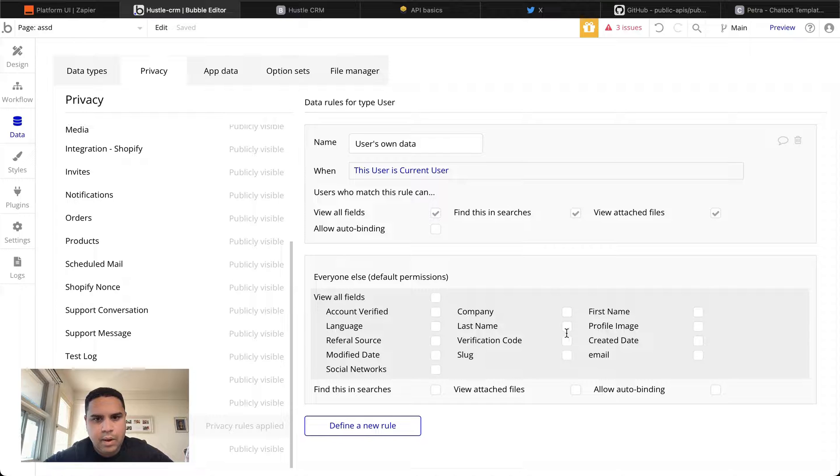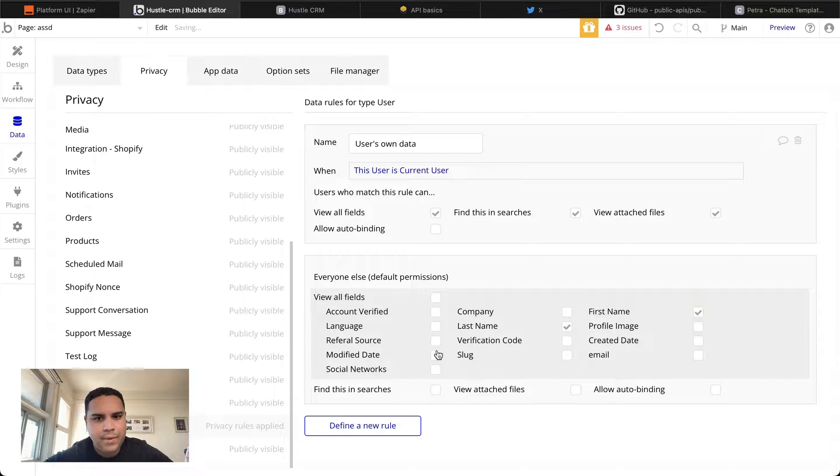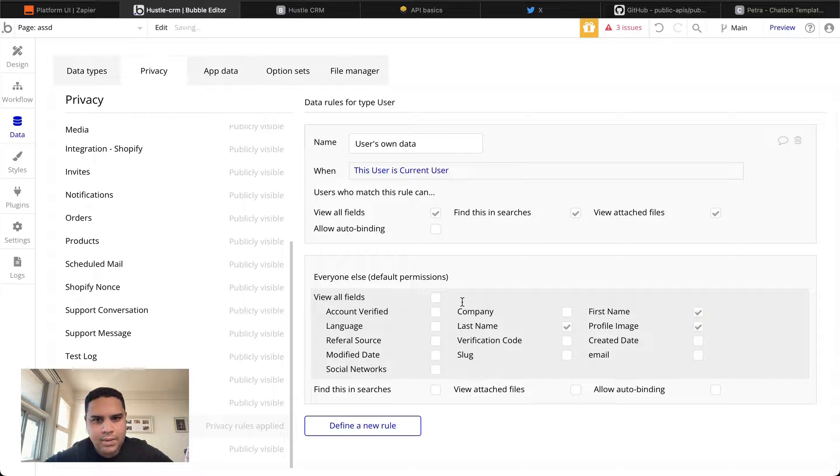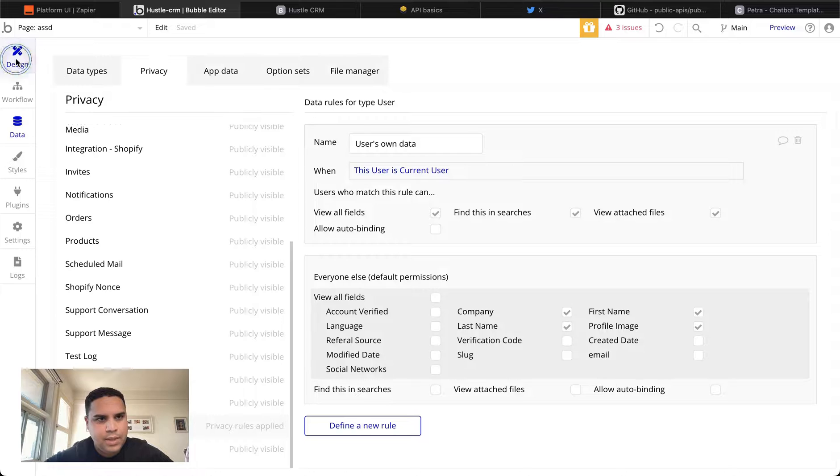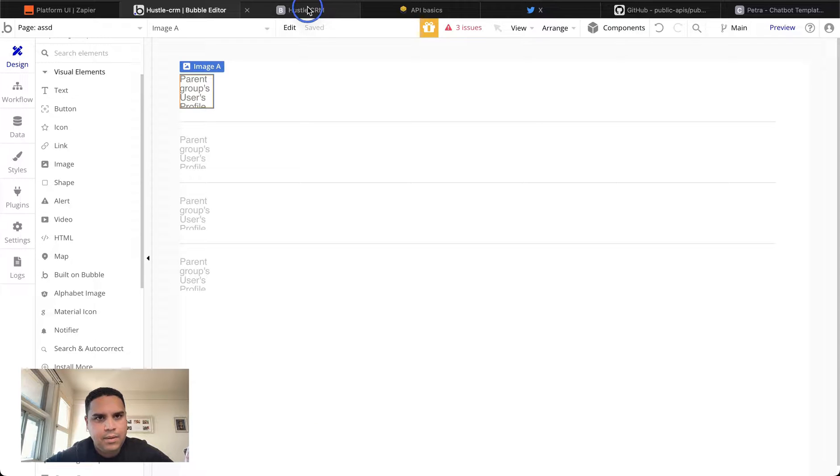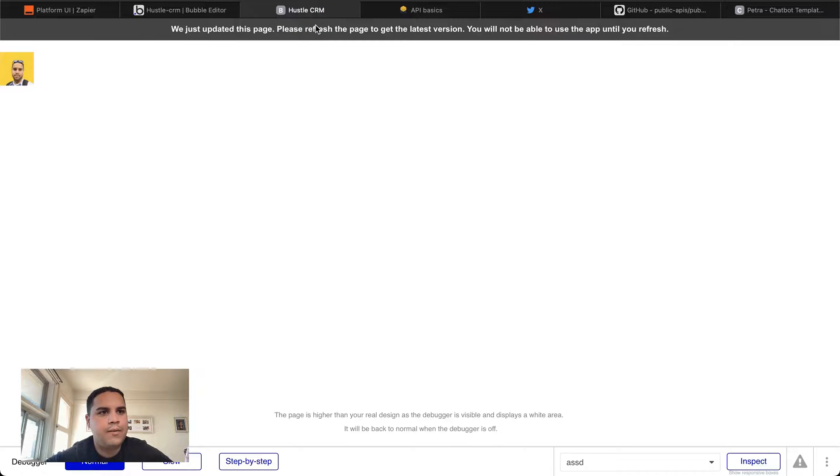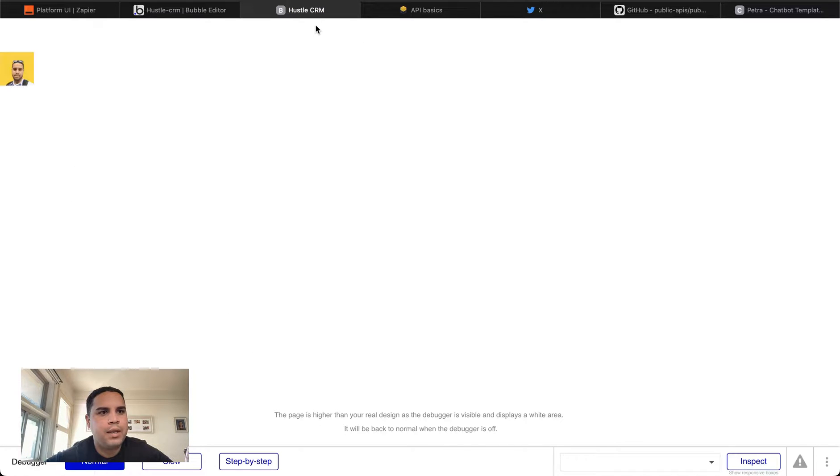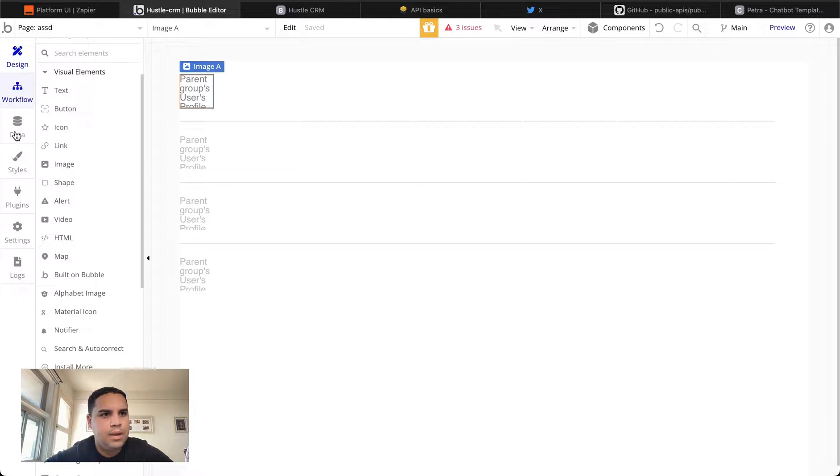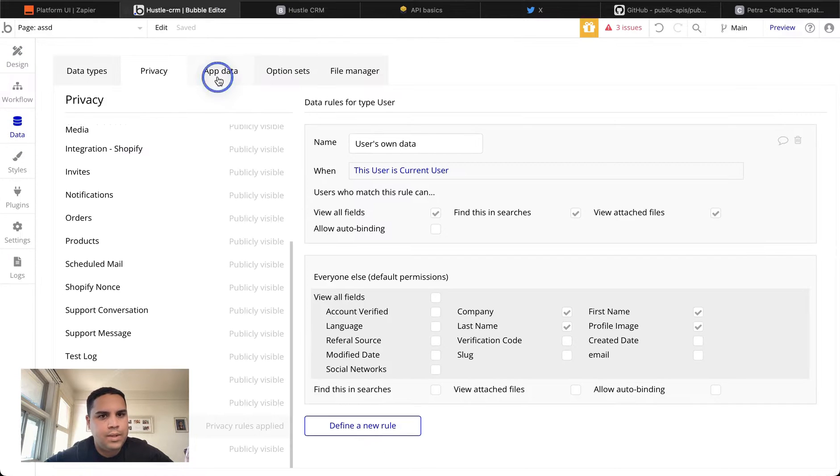Okay, so our privacy rules prevent anybody that is not the current user from seeing that information. So we're going to authorize everybody to see that information. We're going to refresh the page after we have updated the privacy rules and we still cannot see it. And we have to take a look and see what's going on.